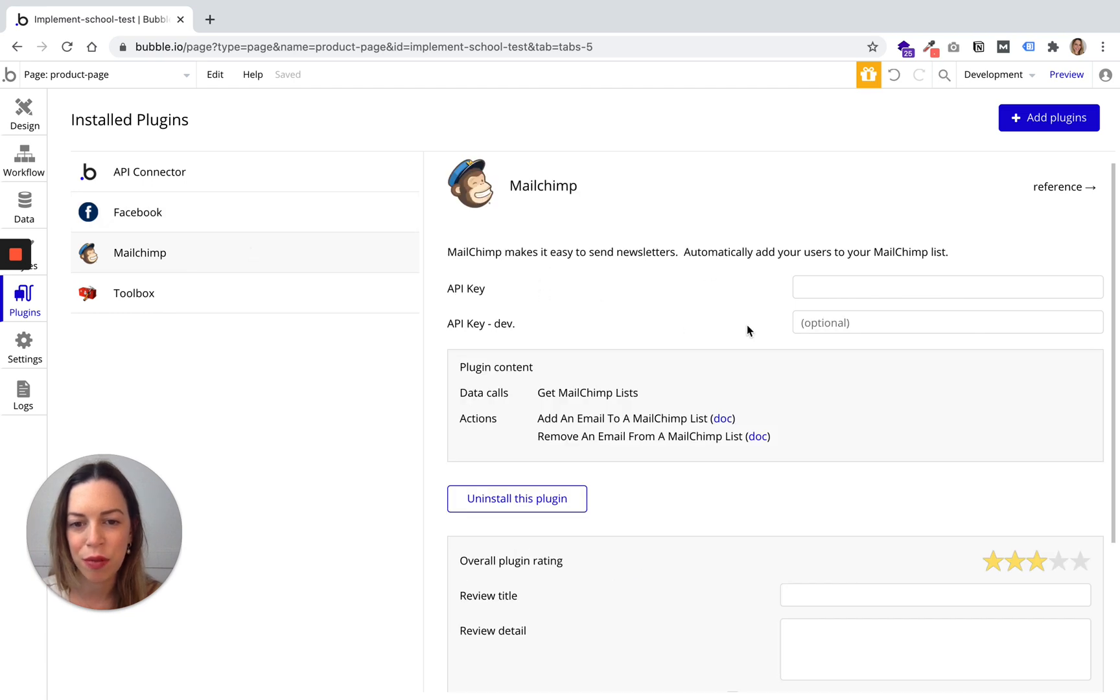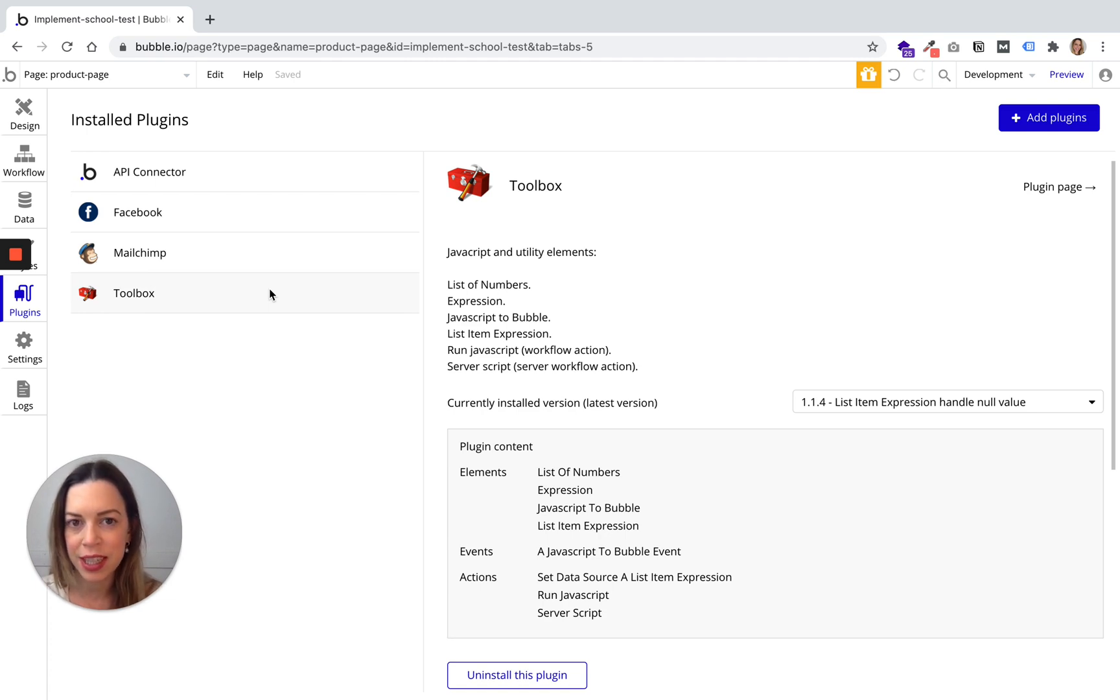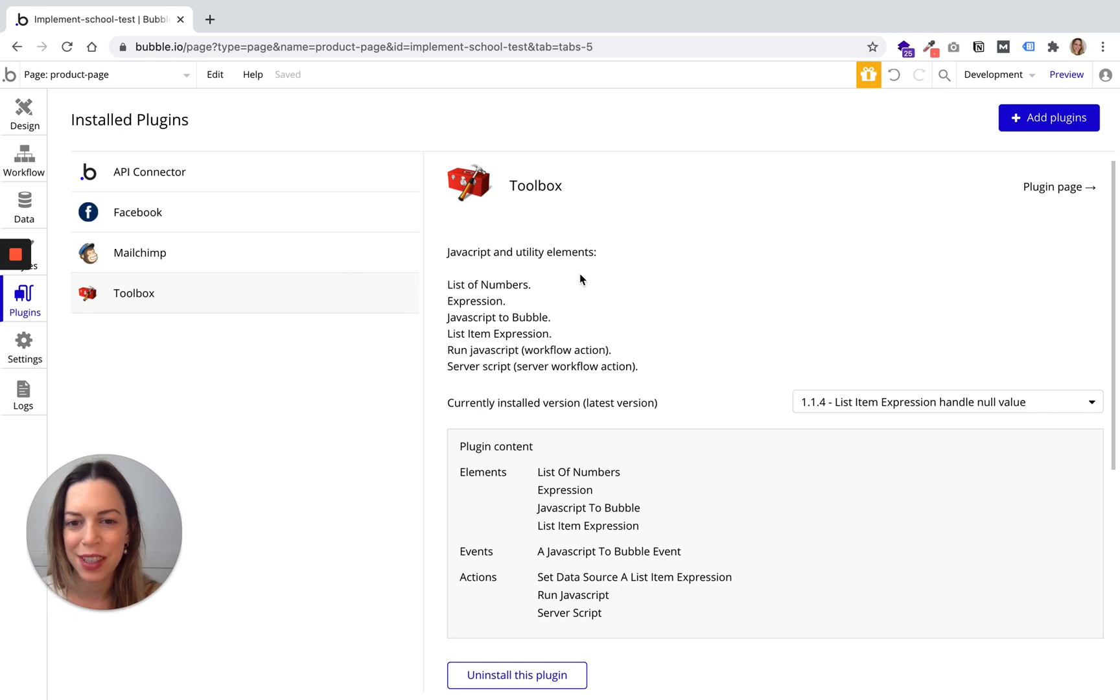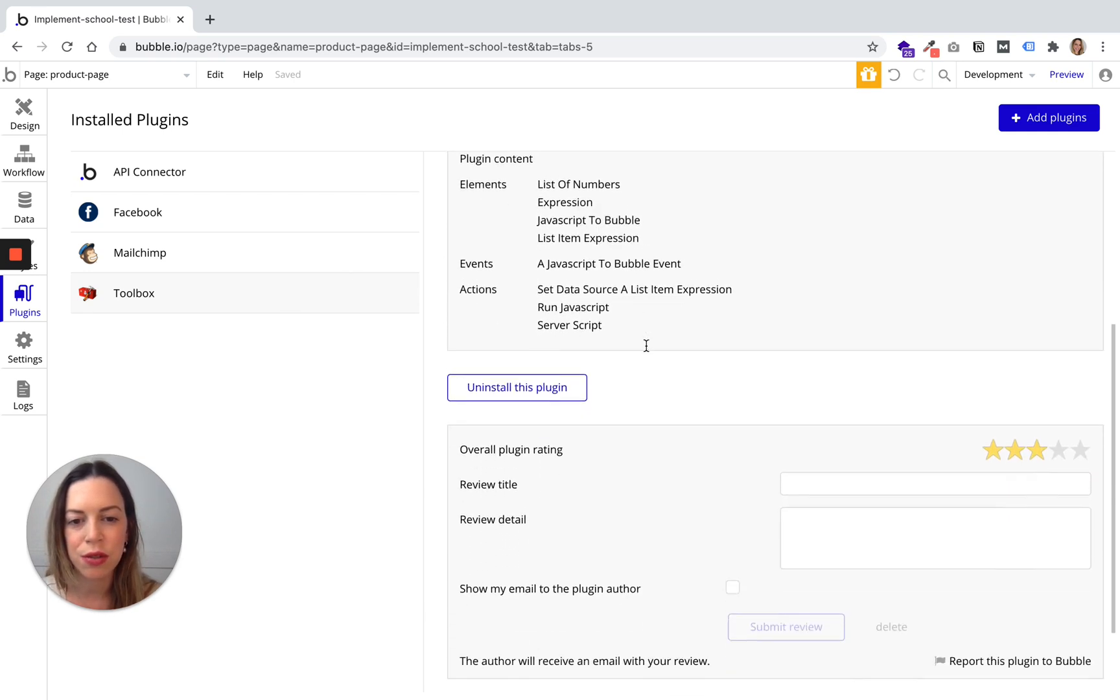Same for example for the Mailchimp plugin. Some other tools do not need an API key or an API secret, for example the toolbox. There is no need to do anything.